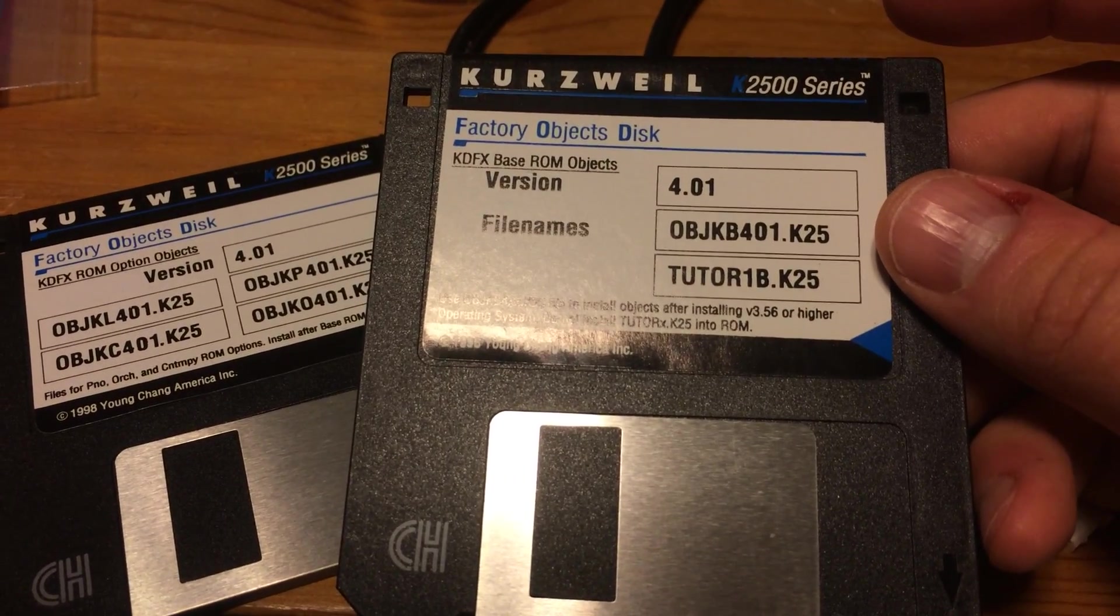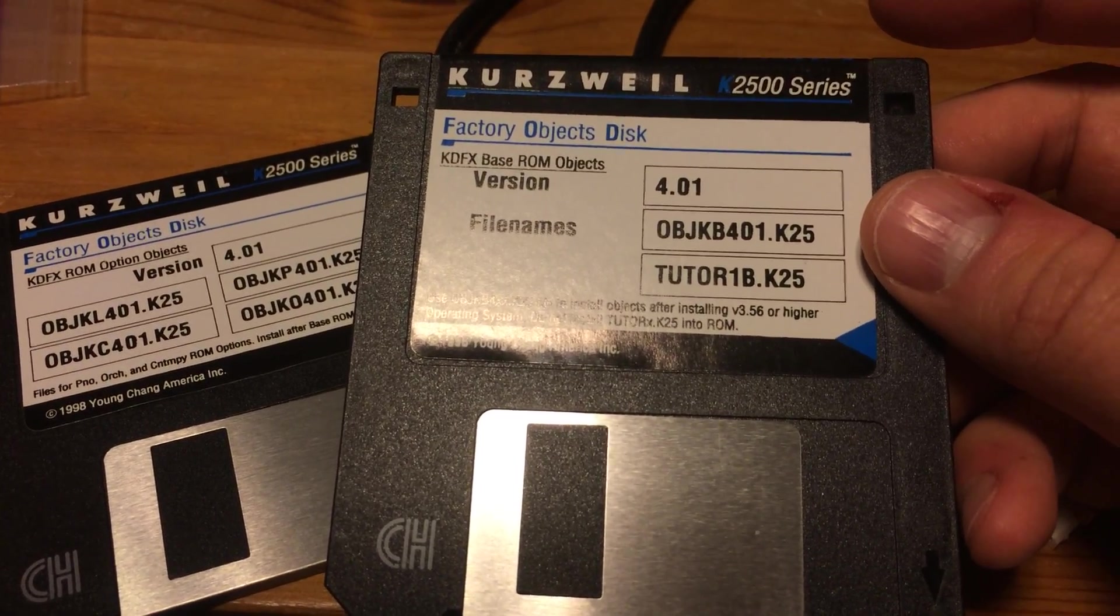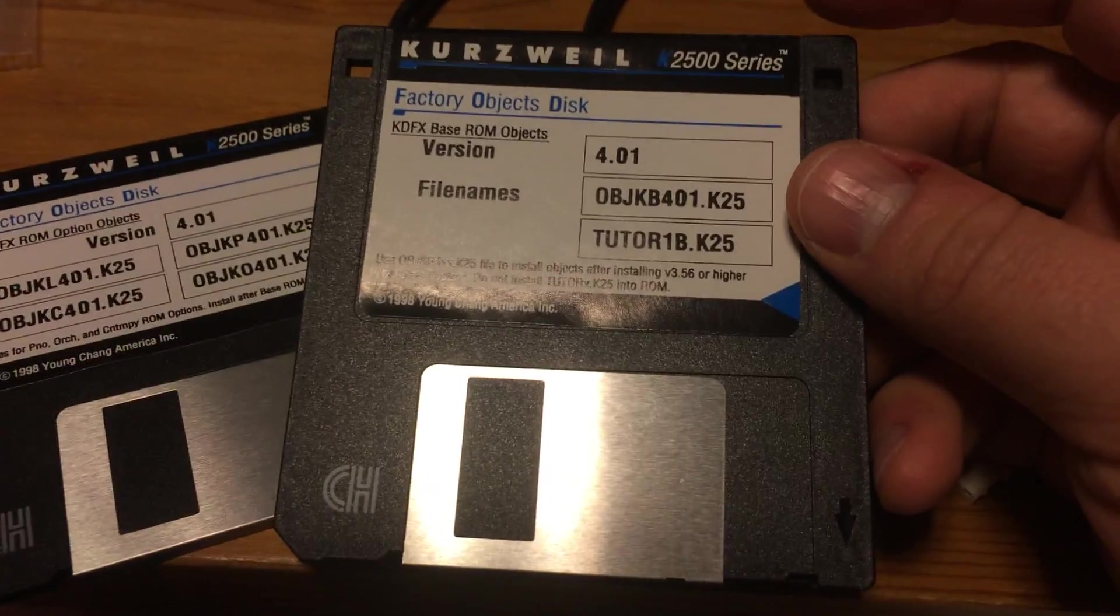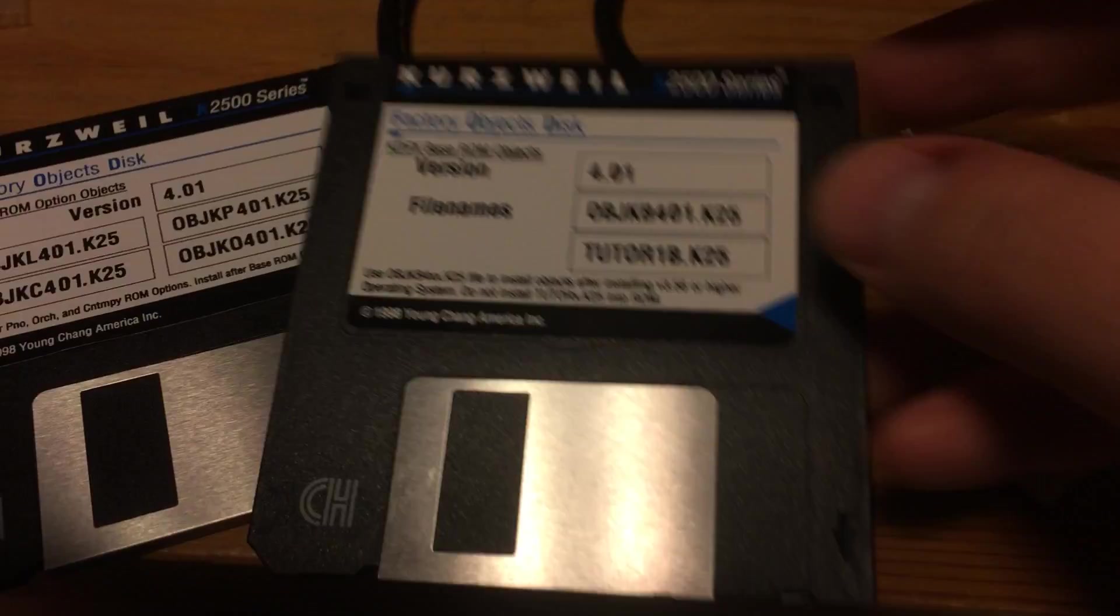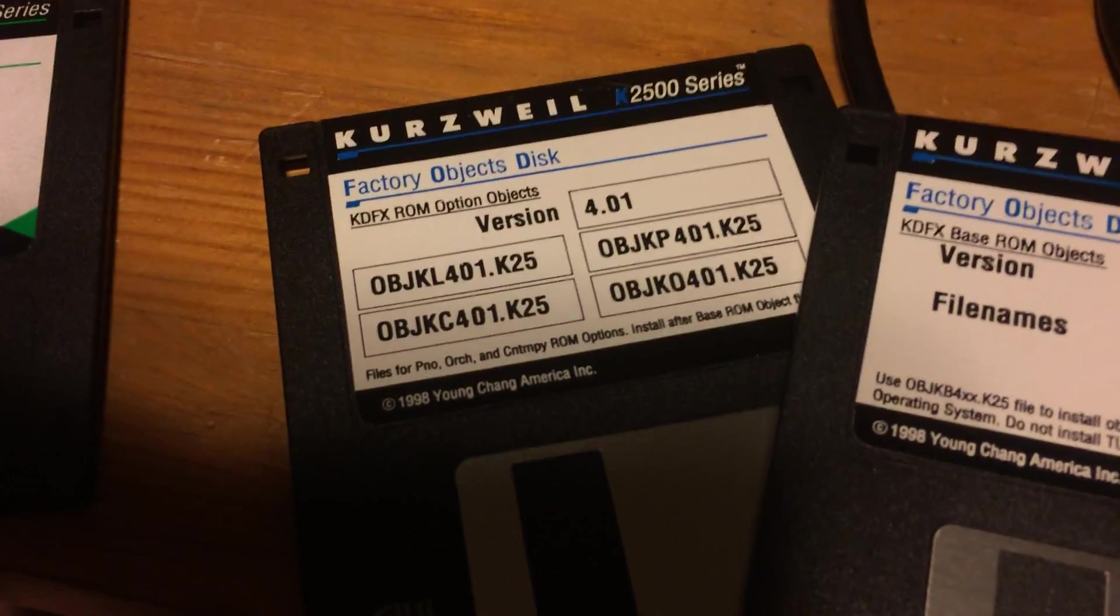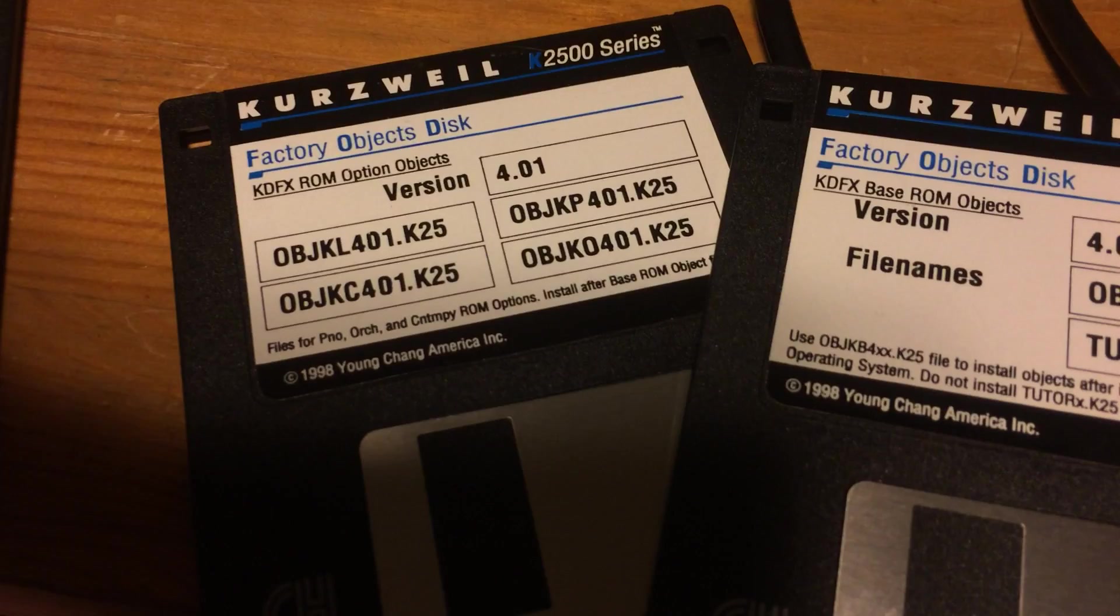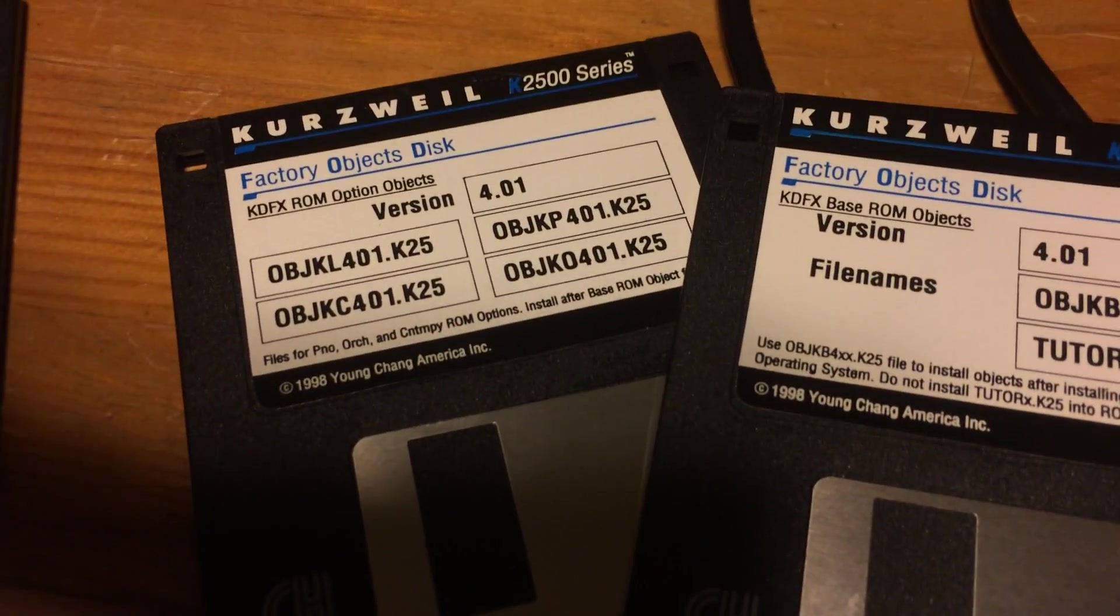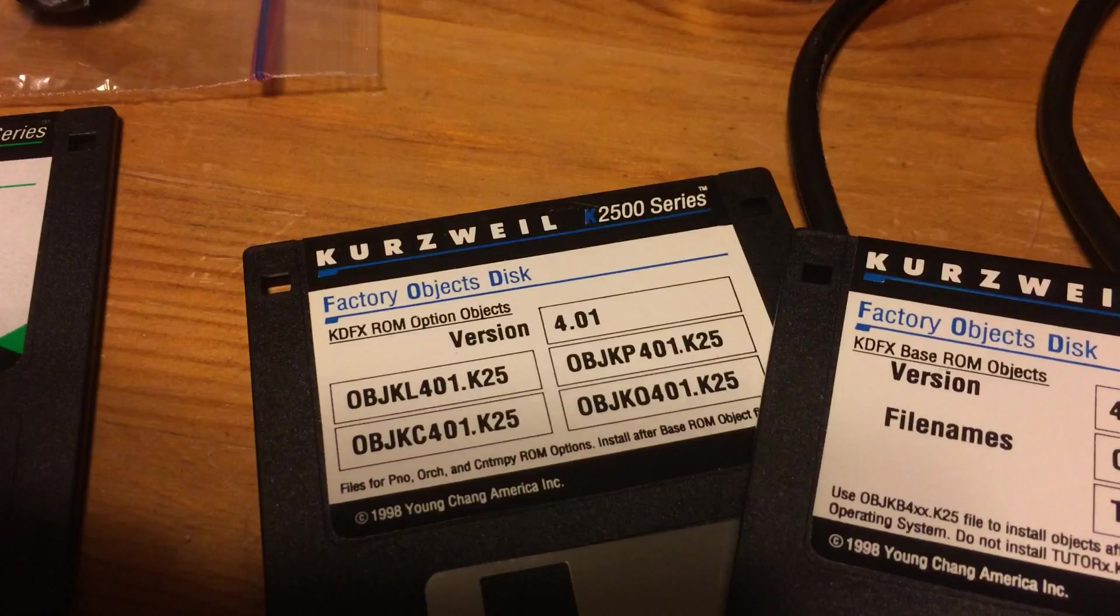This is the base one which you have to install to get KDFX to work. Then you install these other ones based on which modules you have. I have the sampling option, so I was trying to install the objkl.